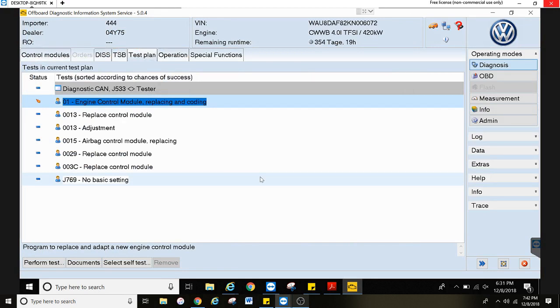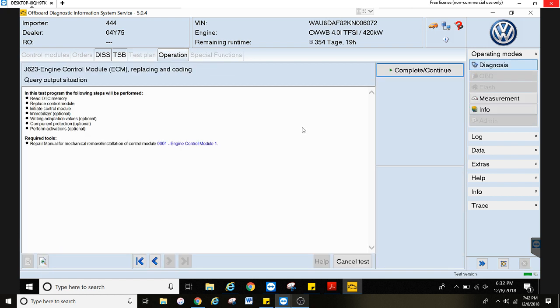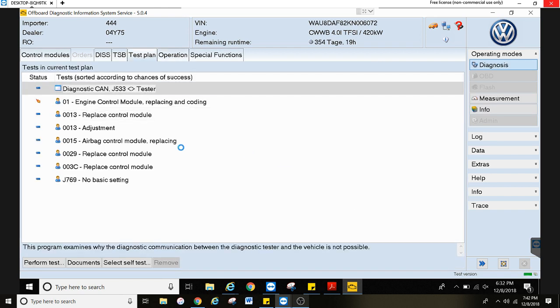Alright, let's say you have to replace a control module. If you have the option on the test plan screen to replace it, just hit that test plan, hit perform test, and it will take you through the steps on replacing that module.